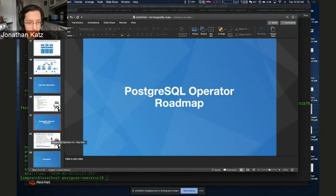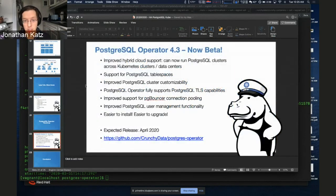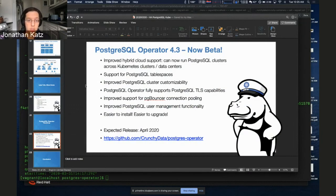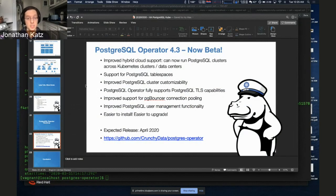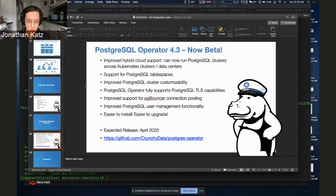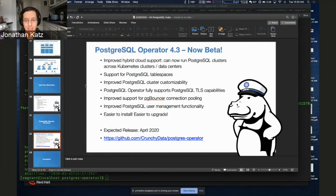On our roadmap: the 4.2 release came out in December, and we're already targeting our next release for April — it's actually in beta now. We've added improved hybrid cloud support, making it possible to run a primary Postgres cluster in one Kubernetes cluster and have a replica cluster available in another — you can run this across data centers. This is what I'd call operator federation: multiple Postgres operators across Kubernetes clusters with one acting as a standby cluster. Very powerful for business continuity and disaster recovery.